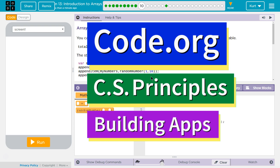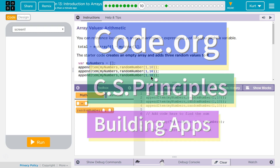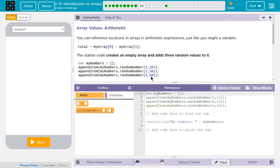This is Code.org. I'm currently working on CS Principles, Unit 5, Building Apps, Lesson 13, Introduction to Arrays, Puzzle 10. Array Values Arithmetic.